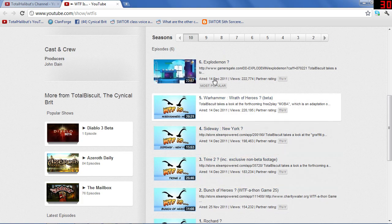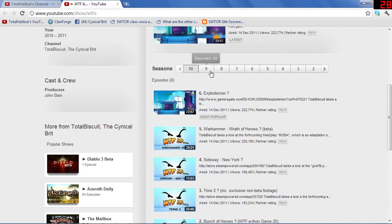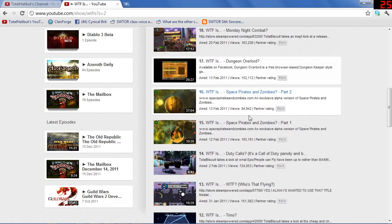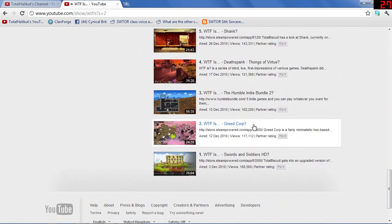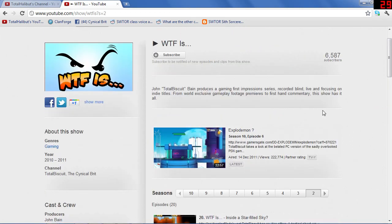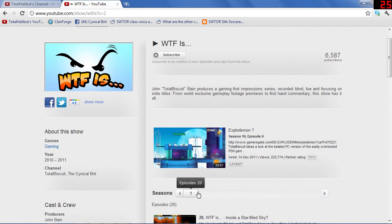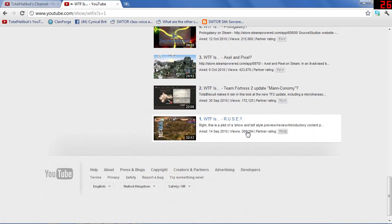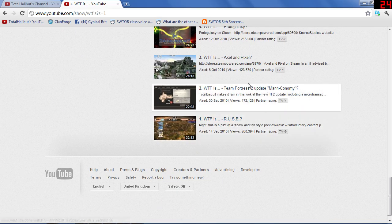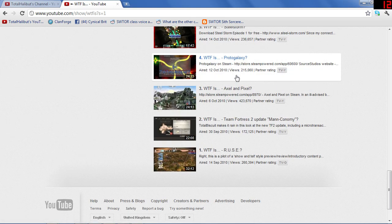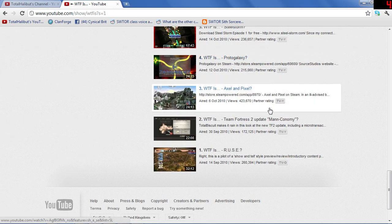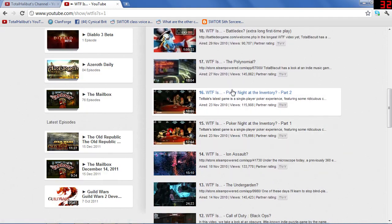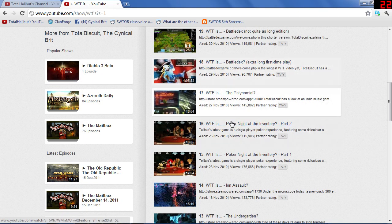If you want some of the latest episodes, they're in season 10. Skip back to season 9 for some of the older stuff, or all the way back to season 2 for really classic stuff — Bulletstorm, Trine, Swarm Arena, Greed Core, loads of stuff. And all the way back to season 1 if you want to get really nostalgic. The first ever WTF Is was in fact Ruse, and then we had Axel and Pixel, which I think was the one that really kicked us off — for some reason that one was really popular. All the really old classic stuff is here.